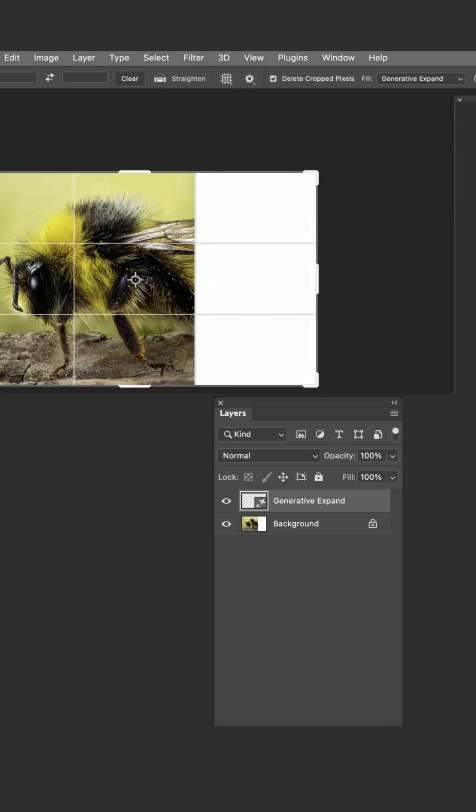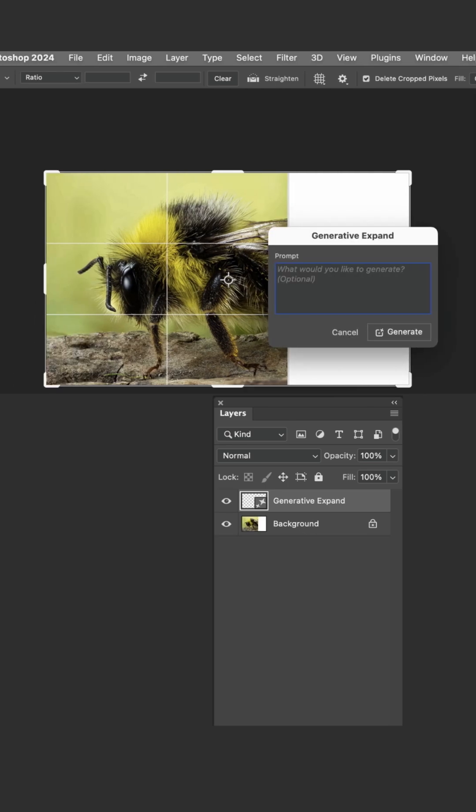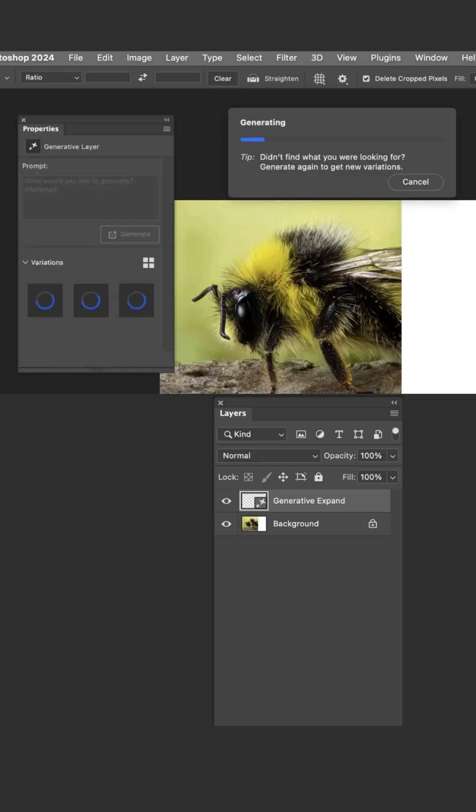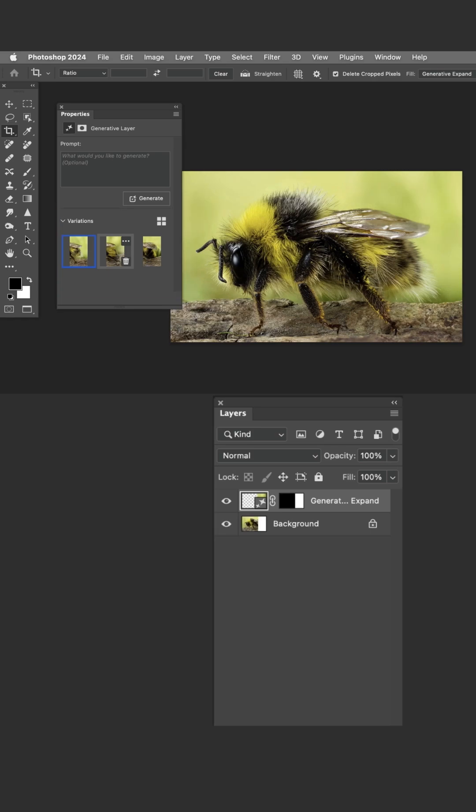Hit the return key, type absolutely nothing into the prompt menu, just tap generate, and through the amazing AI technology you now have three different options to choose from.